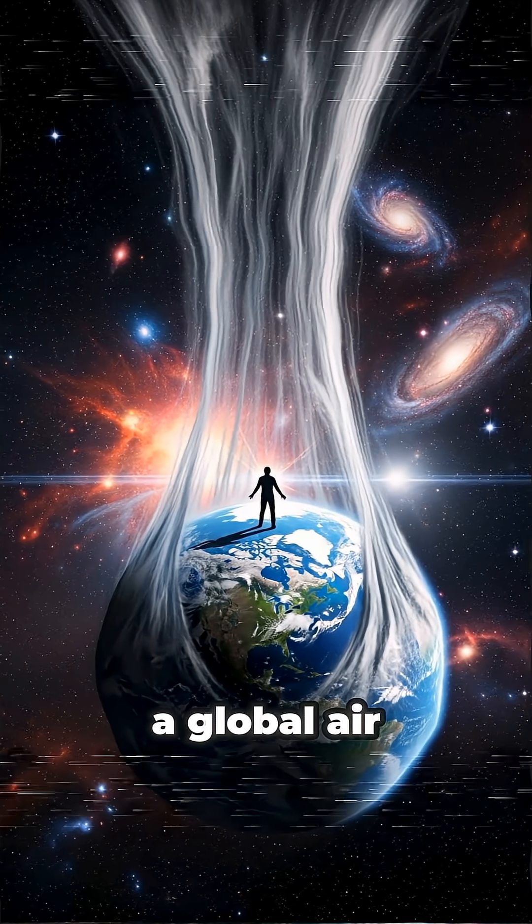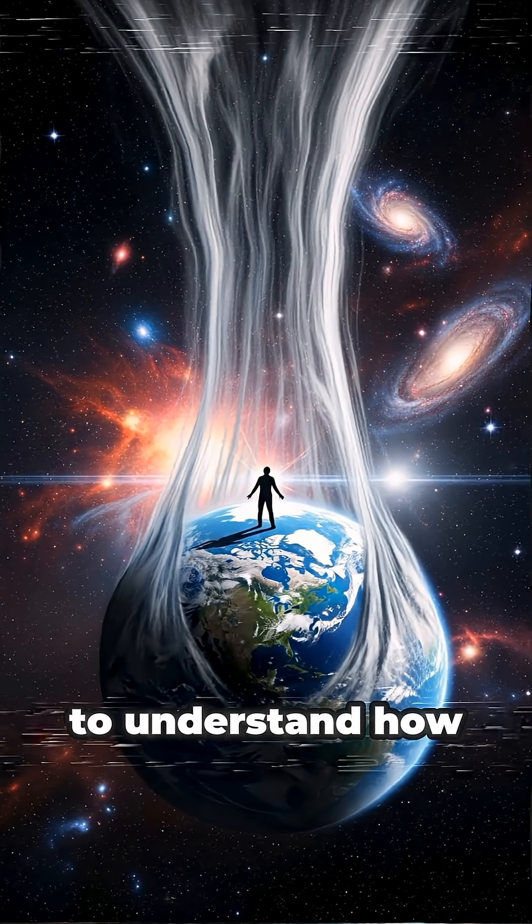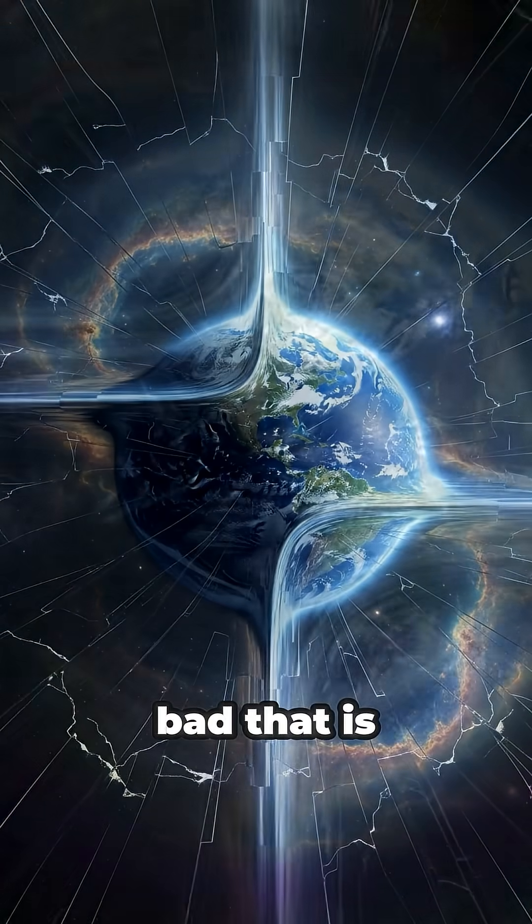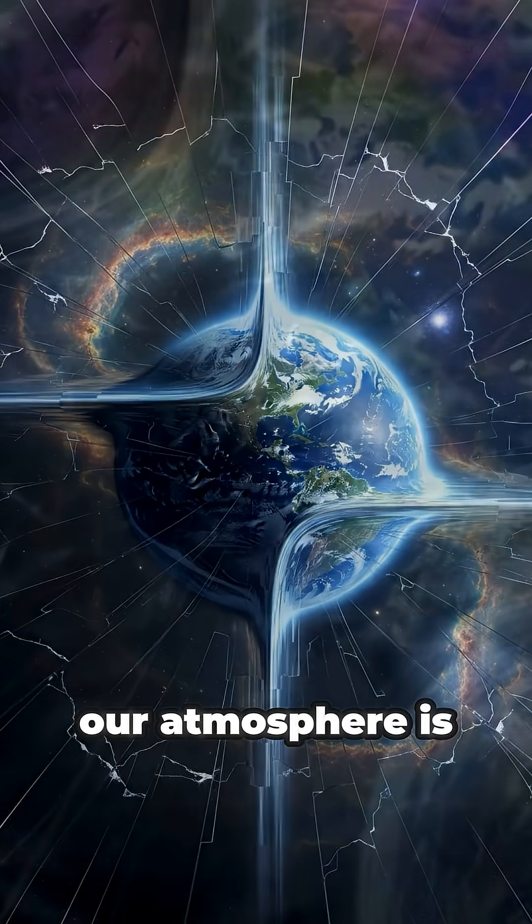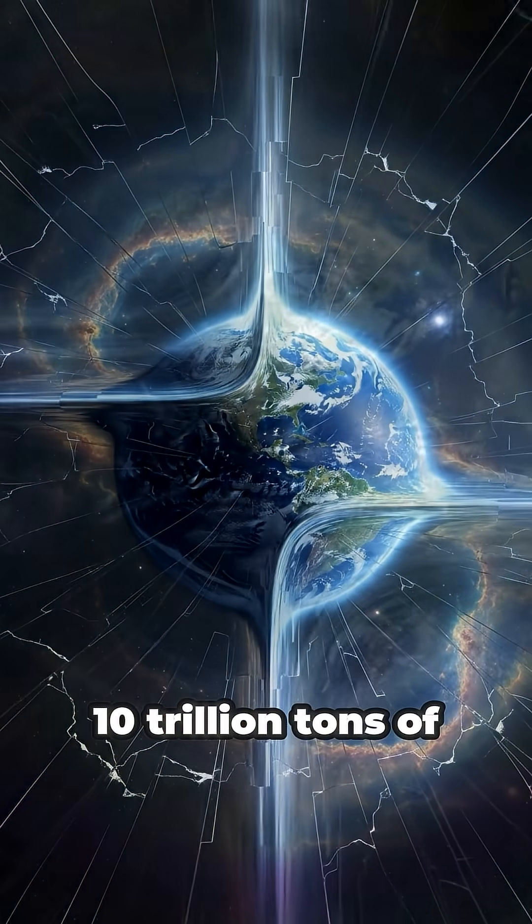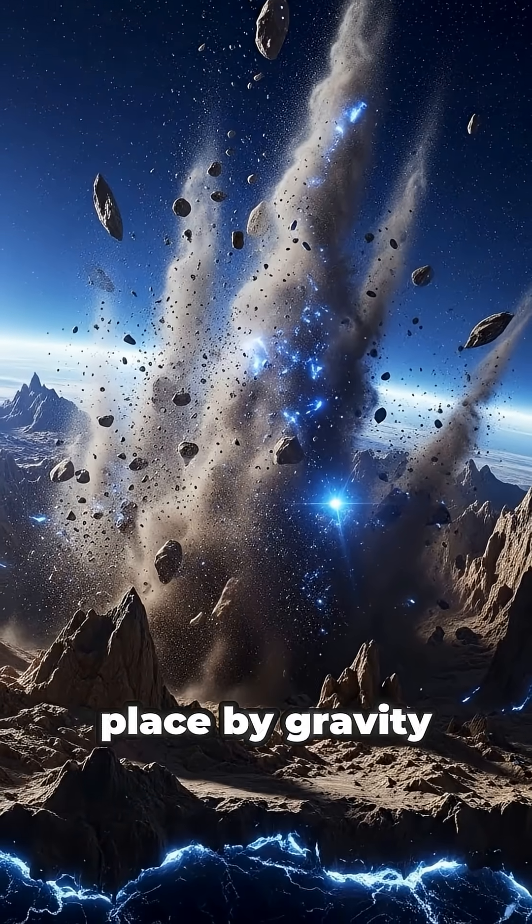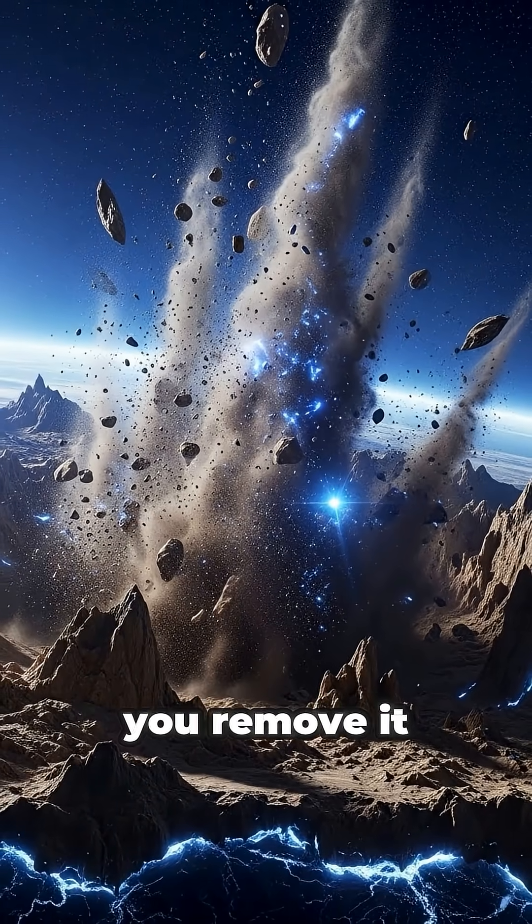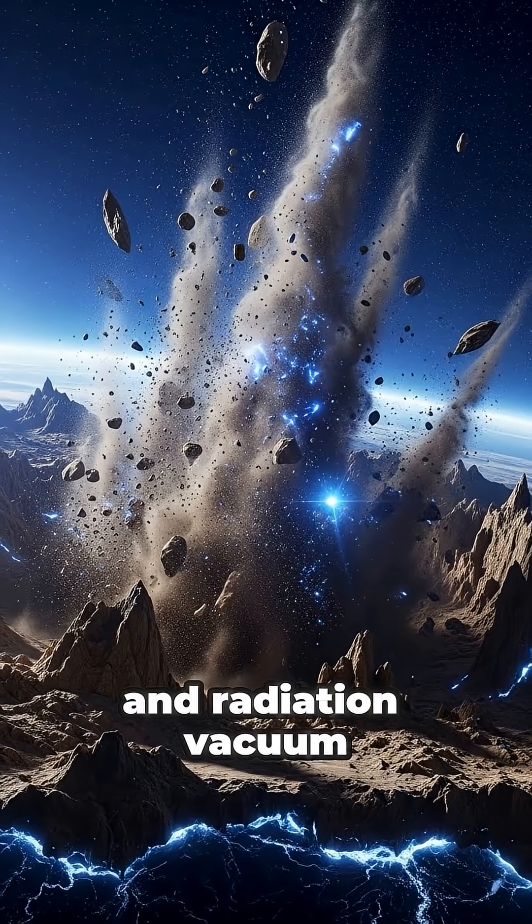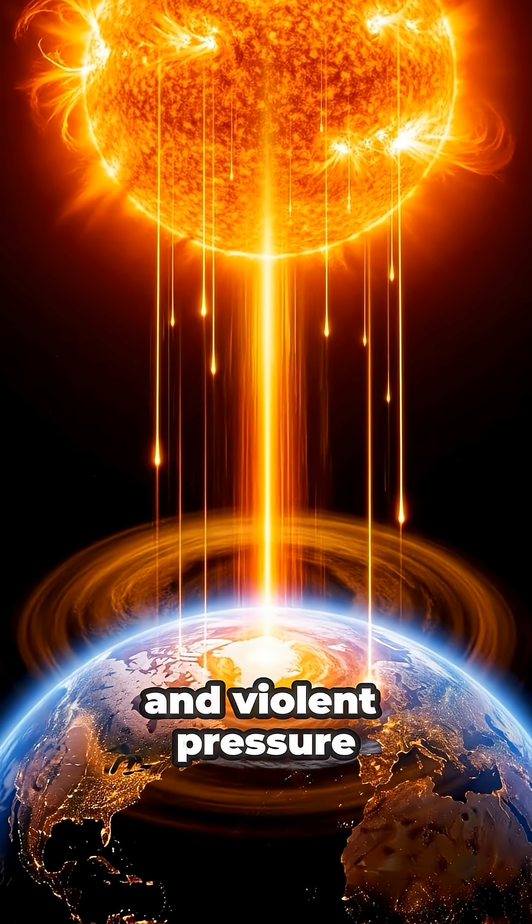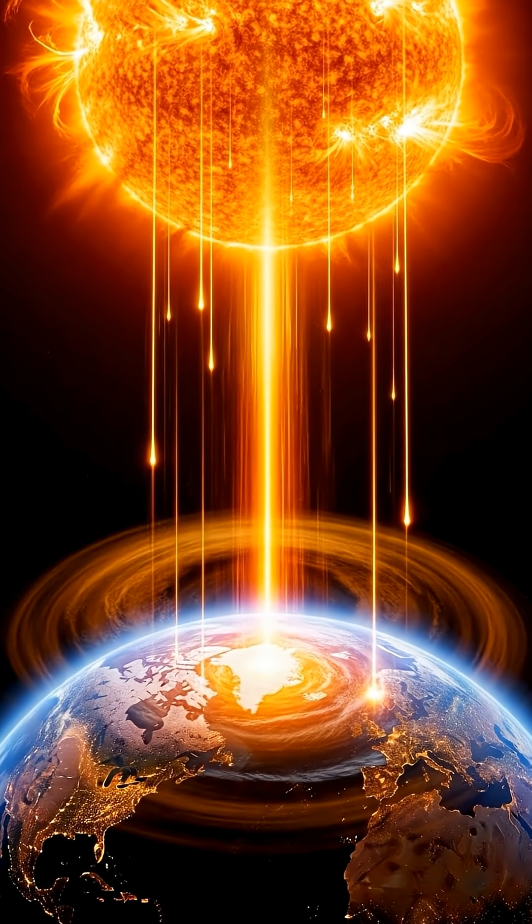To understand how bad that is, remember, our atmosphere is 10 trillion tons of gas held in place by gravity. You remove it even for seconds, and radiation, vacuum, and violent pressure collapse do the rest.